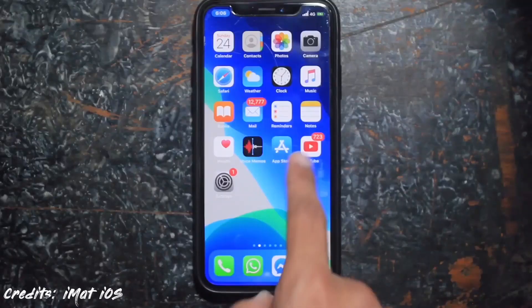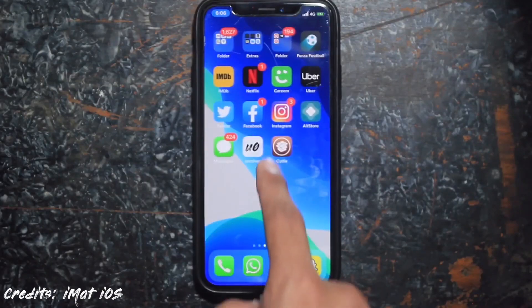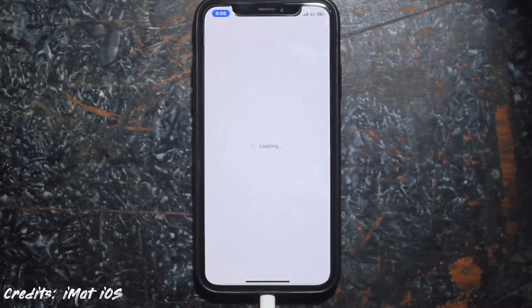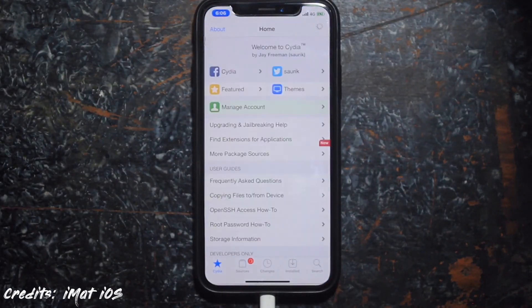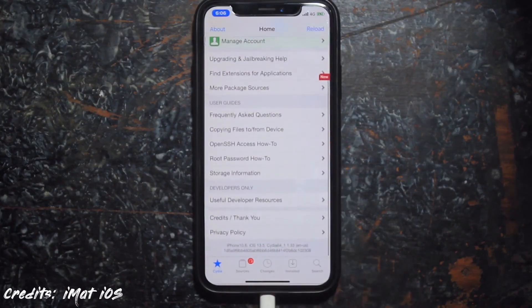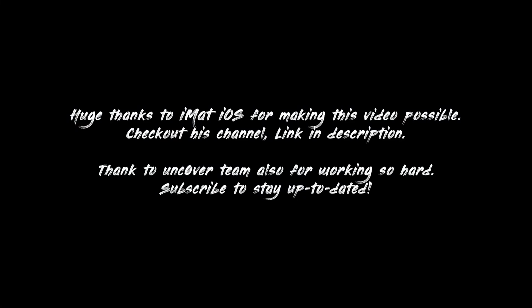And that's it, we are done! We have successfully jailbroken our device and we can use Cydia now. Thanks for watching — I'll see you guys in the next one.